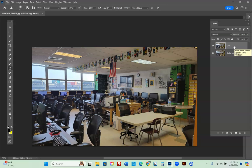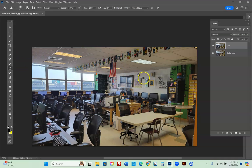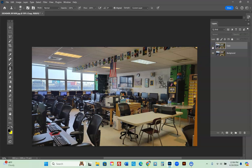Next I want to erase the photograph on the wall. Holding Alt, I click nearby on the wall to sample that area, then paint over the picture frame. I go up and down and the picture is gone. There's the original background change and the picture is now erased.